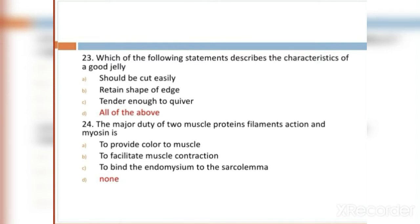MCQ 23: Which of the following statements describe the characteristics of a good jelly? Option A: should be cut easily. Option B: retained shape. Option C: tender enough to quiver. Option D: all of these. Option D, all of these, is the right answer.